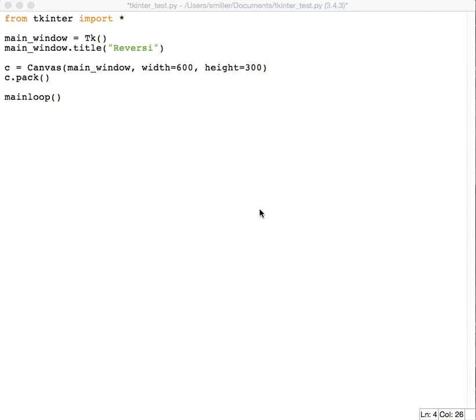This probably mostly applies to the Reversi or Othello project. You can see right now we've got our main window, and I've changed the title of that window to Reversi for our game. We've created a canvas with 600 by 300.